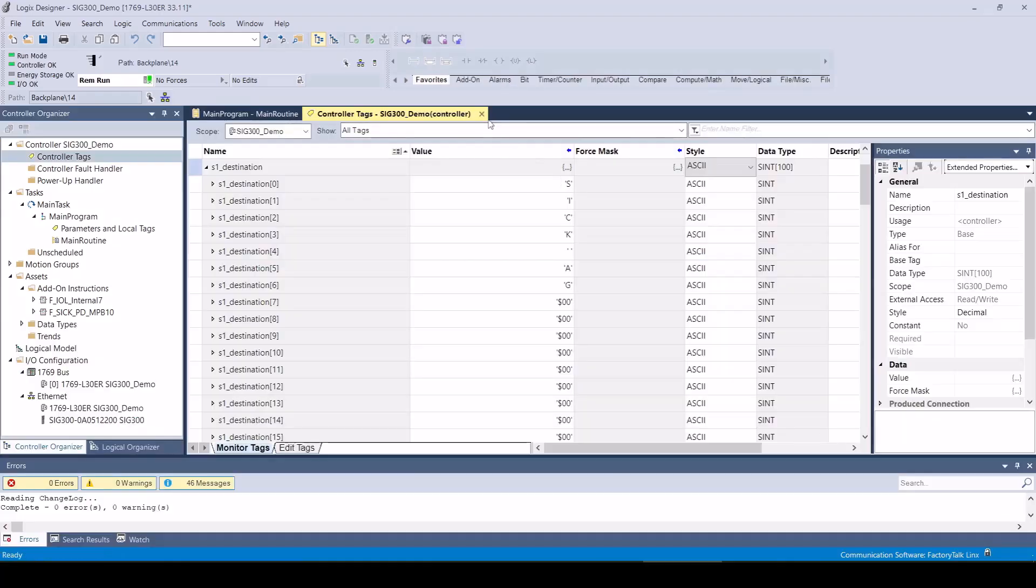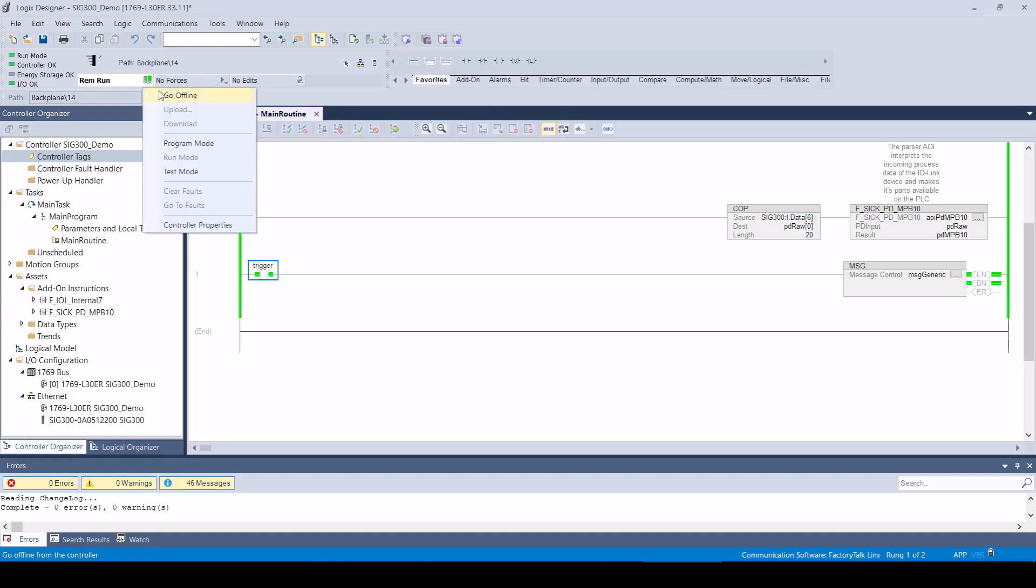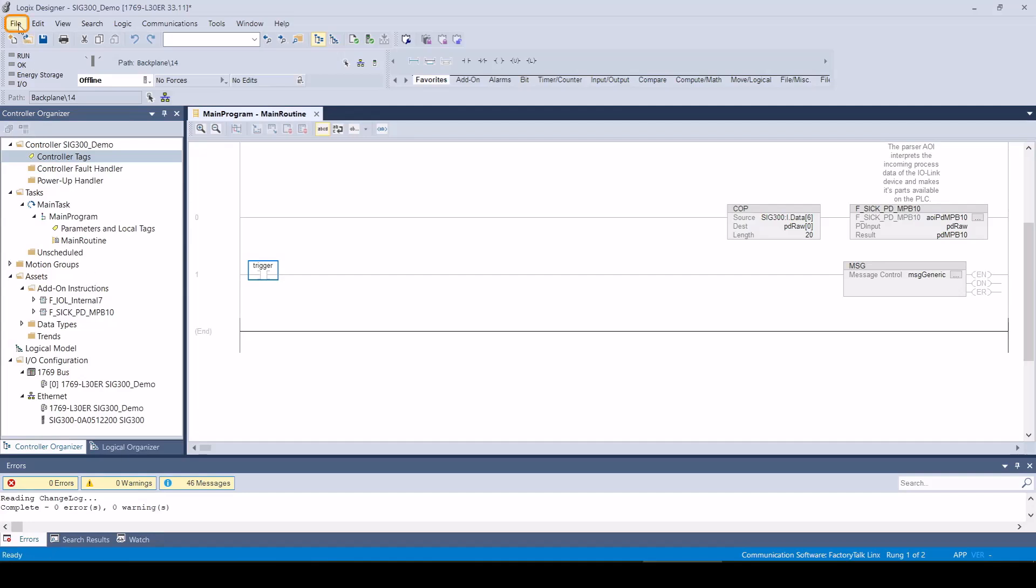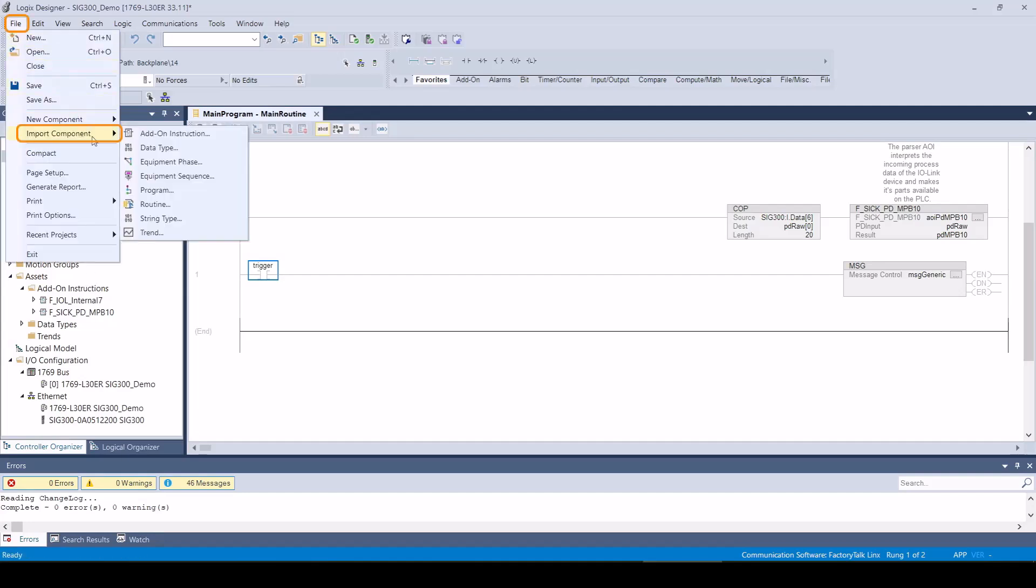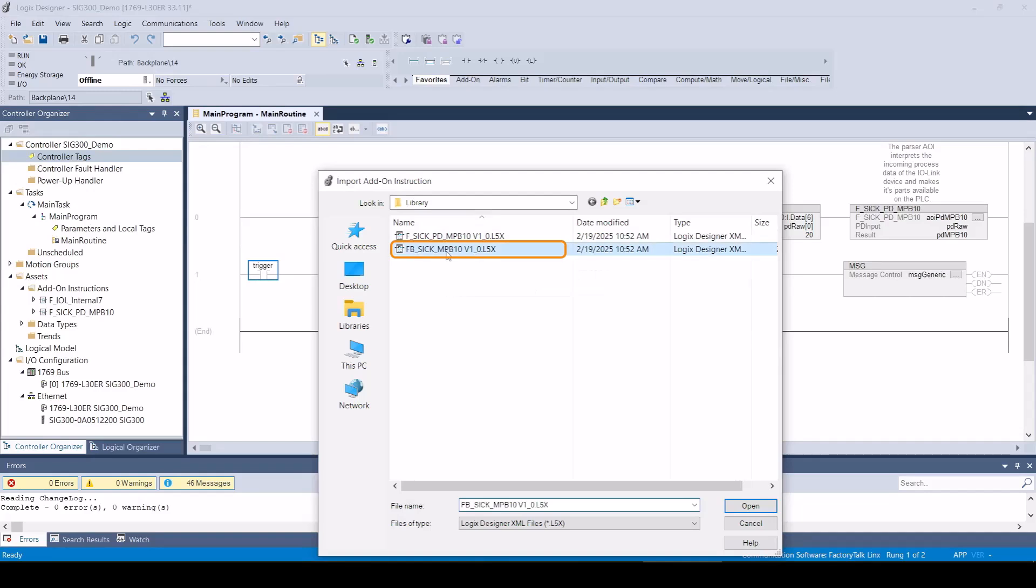To be able to use the service data AOI, it must first be imported into the application project. Click on file, import component, add on instruction, and select the process data library that was created by the function block factory.